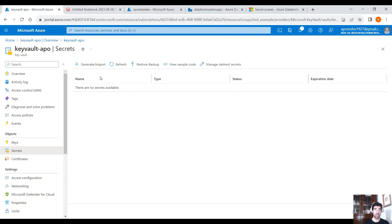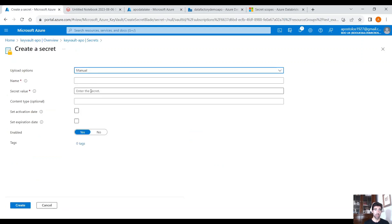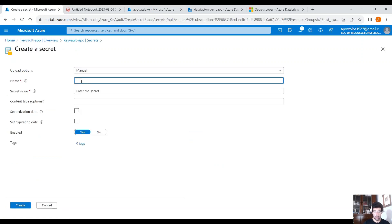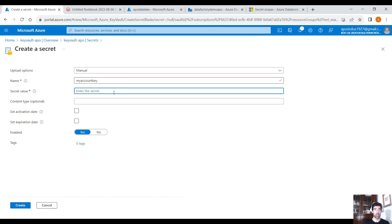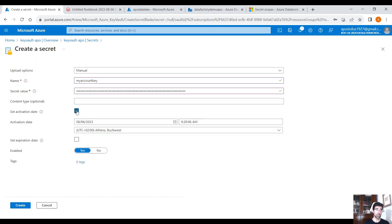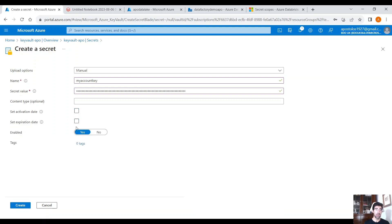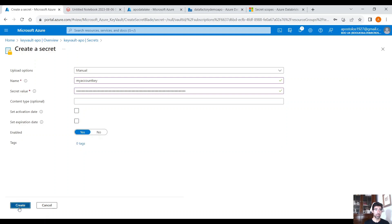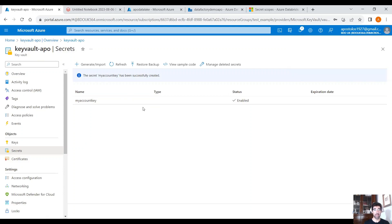Click on the Secrets blade, then click on Generate/Import. Provide a name — that would be My Account Key. Paste the secret value. You have an optional activation date and expiration date, and an enabled toggle. Click on Create. Now we have already created a secret that contains the account key of our storage account.